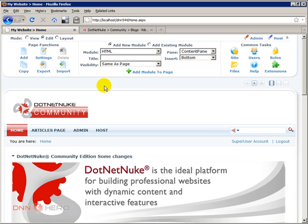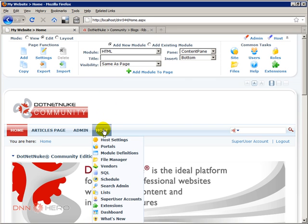So to switch to the new control panel, just go to host, host settings.